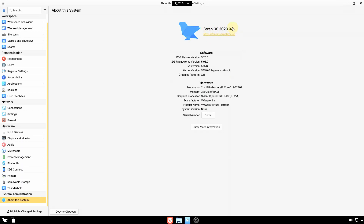Going to 'About This System': it's Ferran OS 2023.04. The KDE Plasma version here is 5.25.5 — the latest is around 5.27.5. The KDE Frameworks version here is 5.98 while the latest is 5.105. Qt version is 5.15, kernel version is 5.15 — the latest kernel is 6.3, released about three days back.